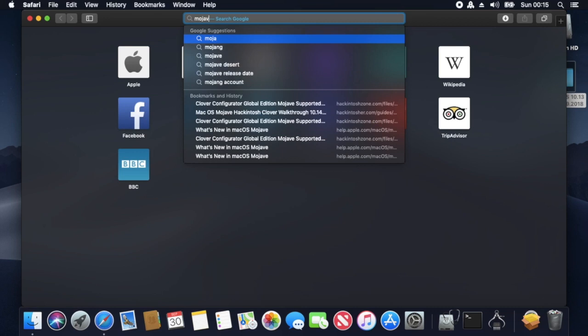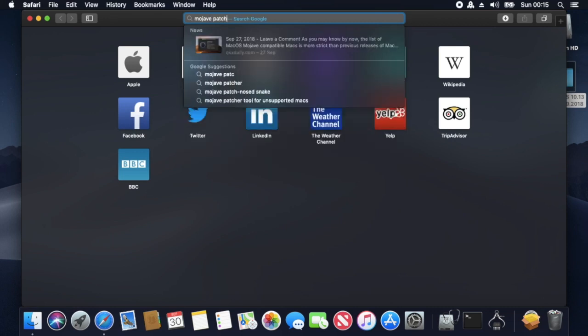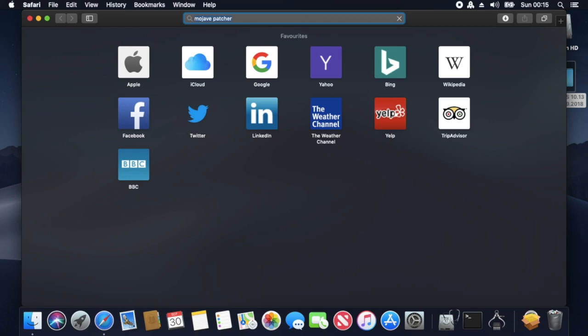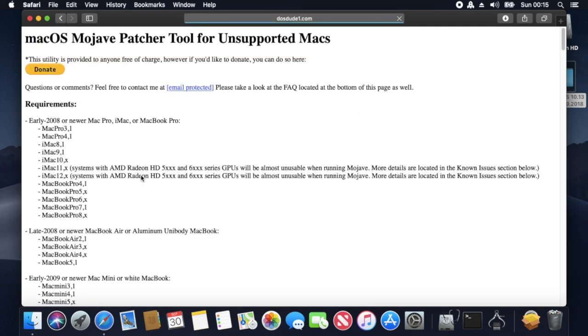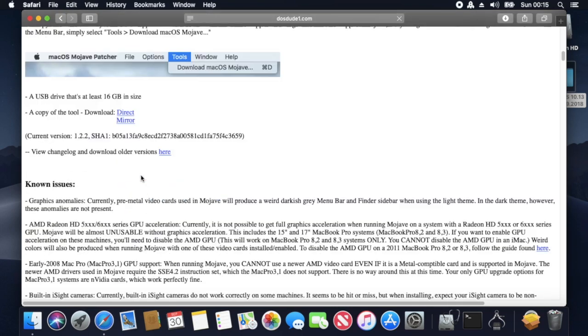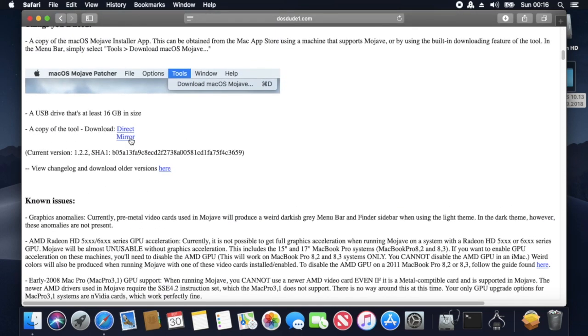Now what I'm doing here is downloading the macOS Mojave patcher tool. What this does is allow you to run macOS Mojave on older Macs, and since our X220s are now in the realm of older Macs, it patches whatever stops it from running on Apple devices.